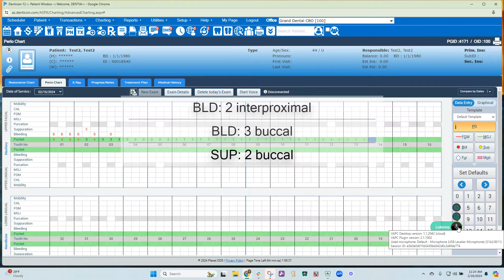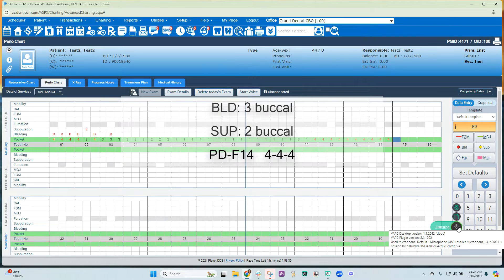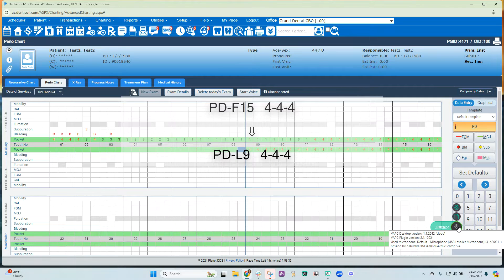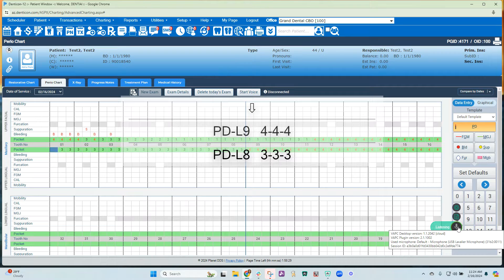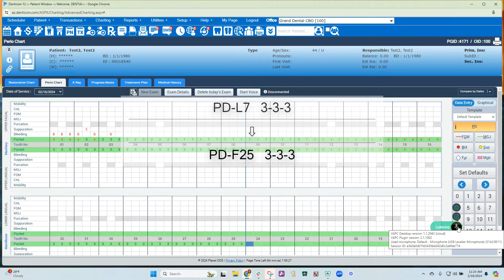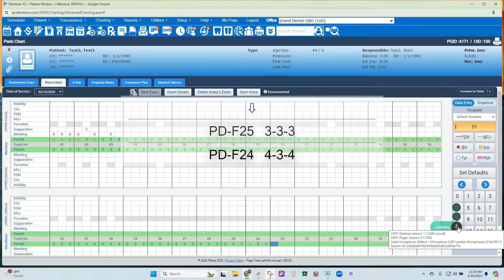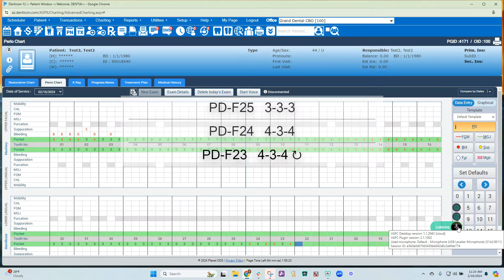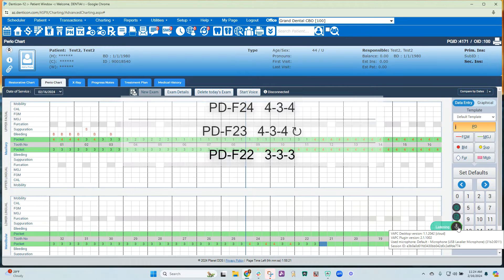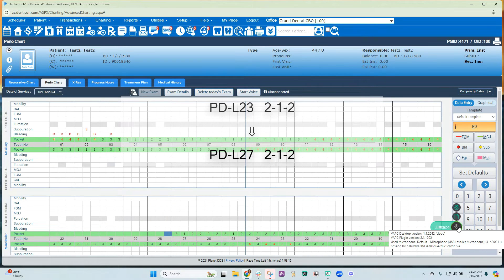4 4 4 repeat 10. 3 3 3 repeat 15. 4 3 4 repeat. 3 3 3 repeat 10. 2 1 2 repeat 5. 3 3 3 repeat 4. 4 4 repeat 10. Jump Gingival Margin.